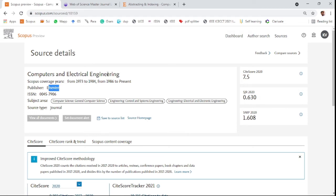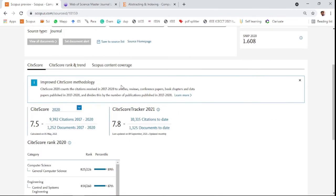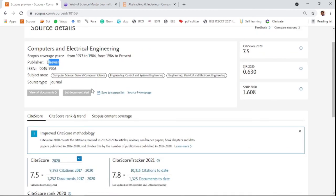The journal allows various fields of research such as general computer science, control and systems engineering, and electrical and electronic engineering. It has a 7.5 impact factor from last year.